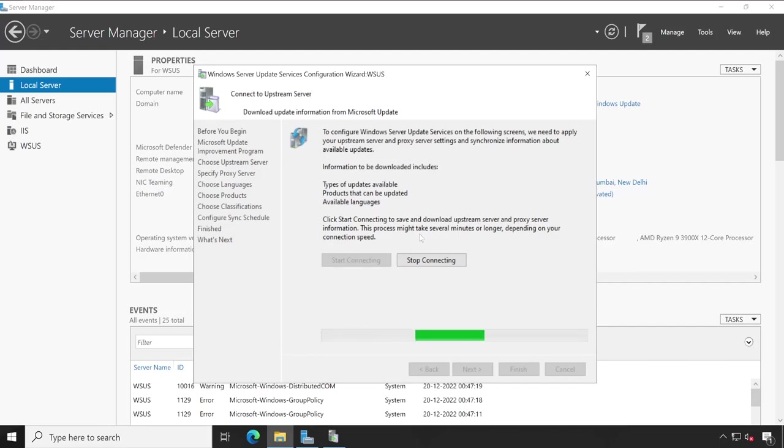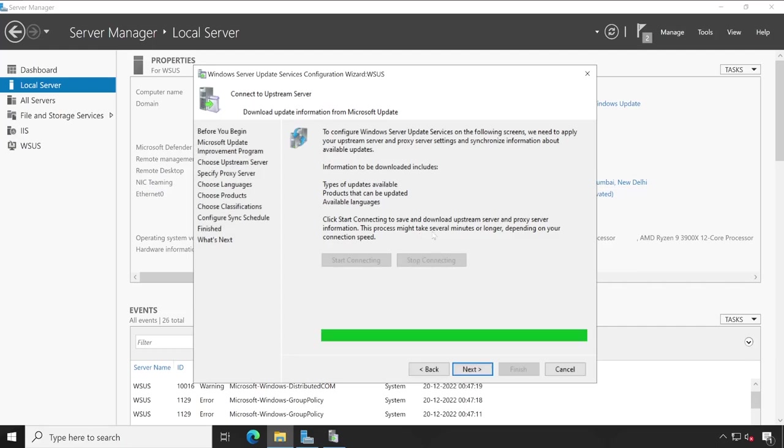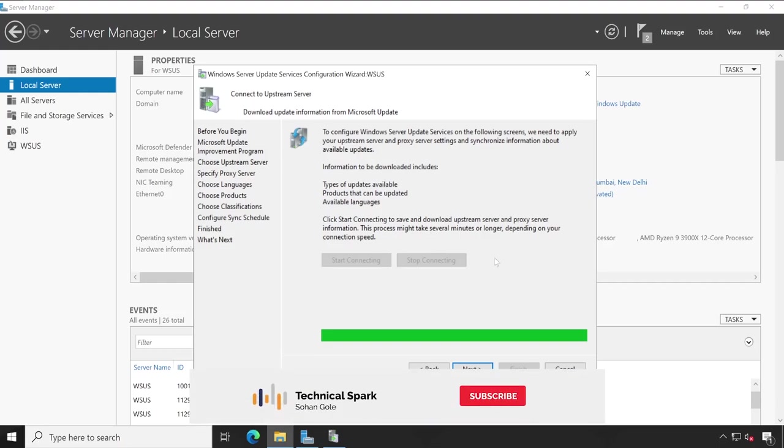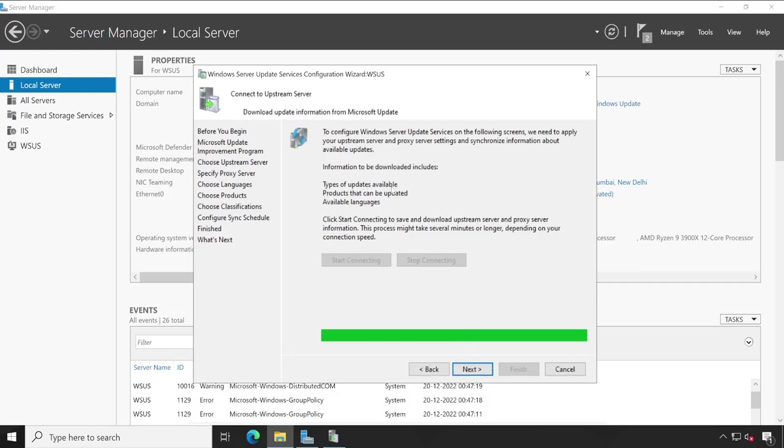Meanwhile let me fast forward this video. So friends, our process has been completed and it took somewhere around 10 minutes in my environment and my internet speed is 100 Mbps. And friends, in this process it basically checks types of updates available as well as products that can be updated and available language. So it downloads all the information which we are going to see in our next slide. So click on next.